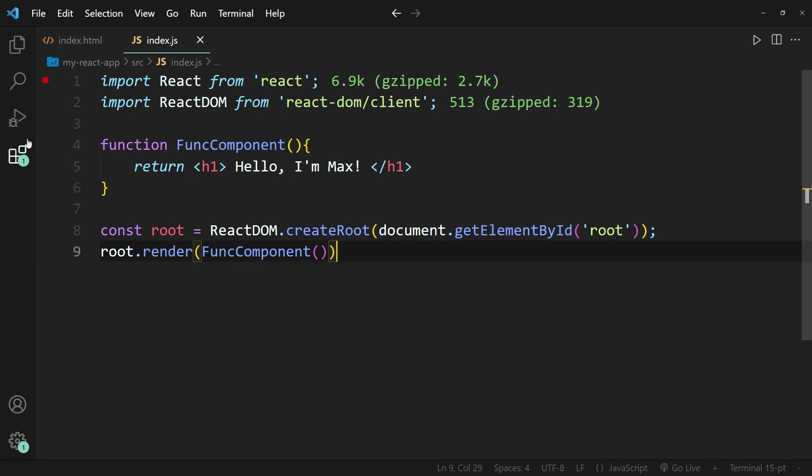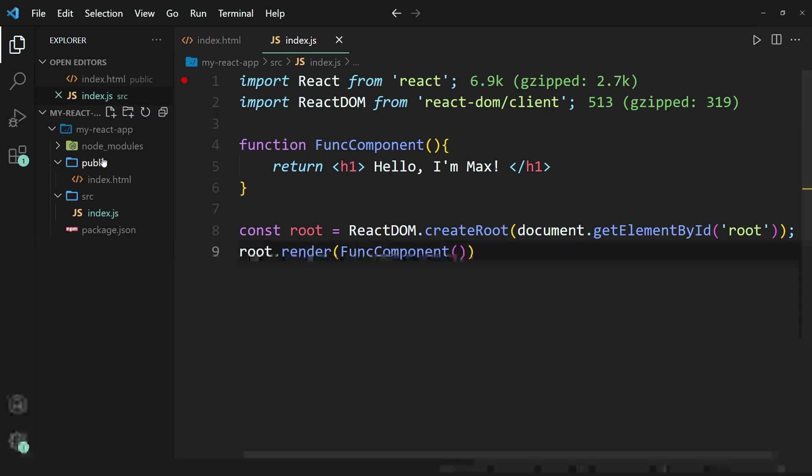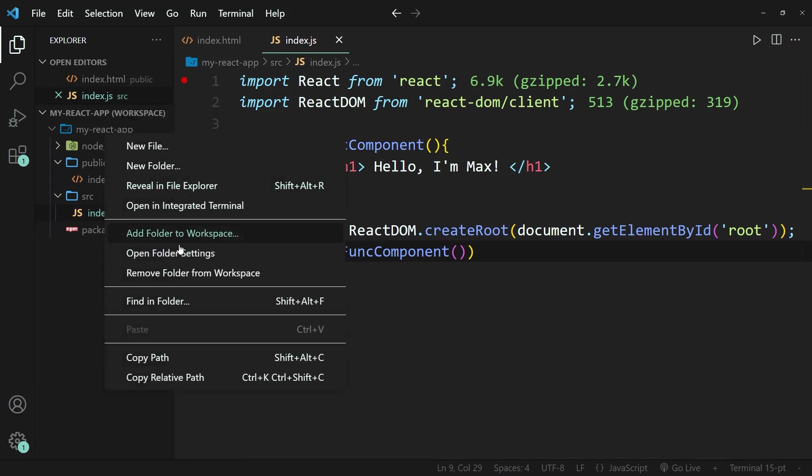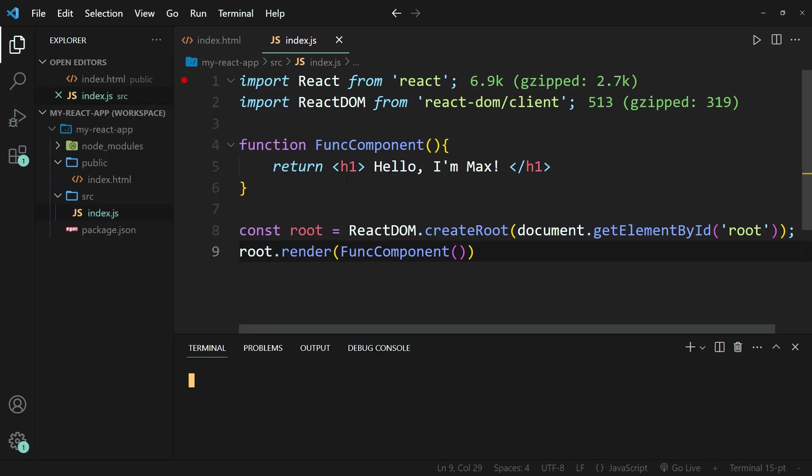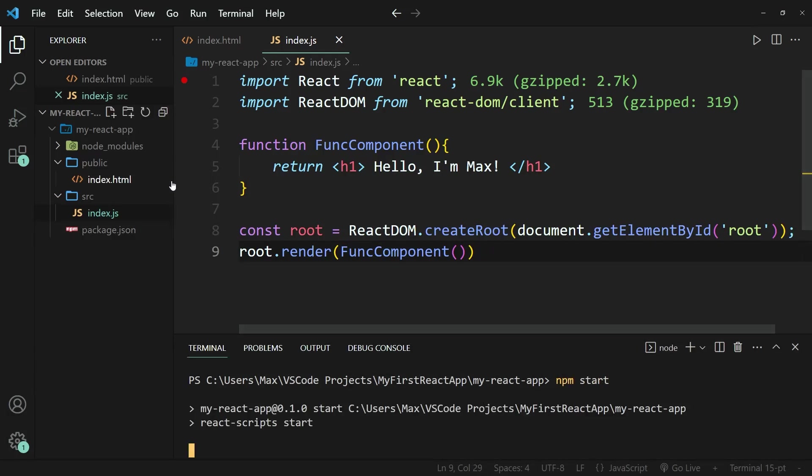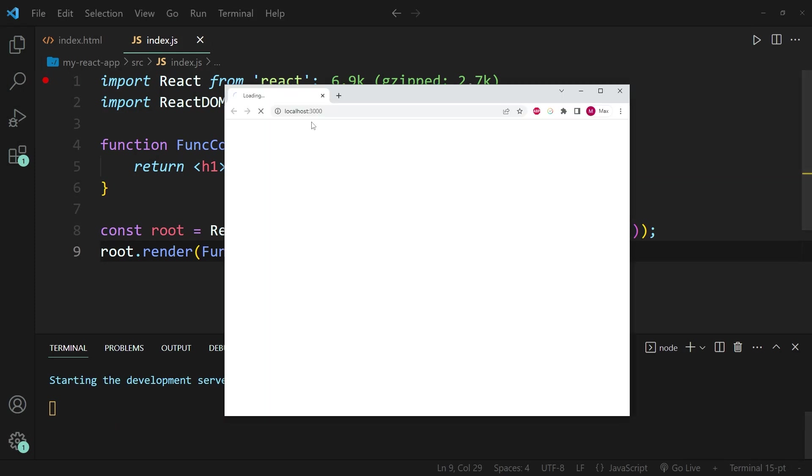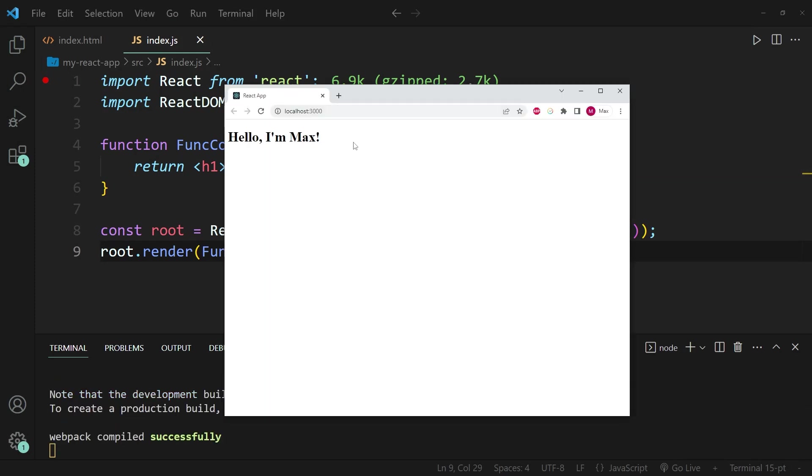And once I open this up in the browser, you will see that it will say, hello, I'm Max. So let me go ahead and open the integrated terminal and then npm start to start the react app. And in a second or two, the browser should open and it will say, hello, I'm Max.